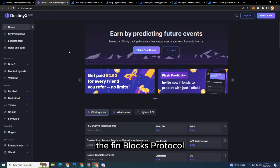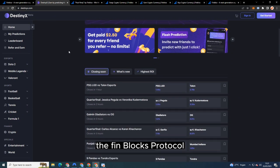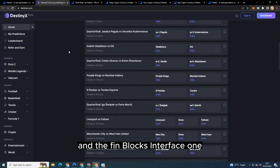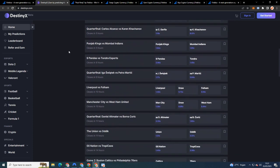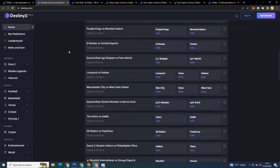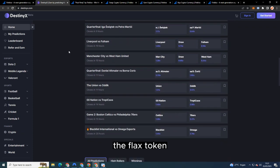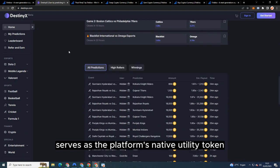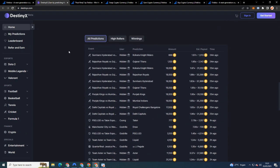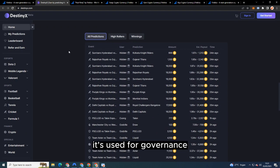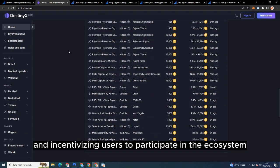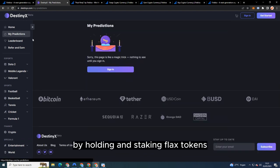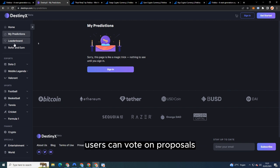One: The FLAX token serves as the platform's native utility token. It's used for governance and incentivizing users to participate in the ecosystem. By holding and staking FLAX tokens, users can vote on proposals and help shape the future development of Finblocks.